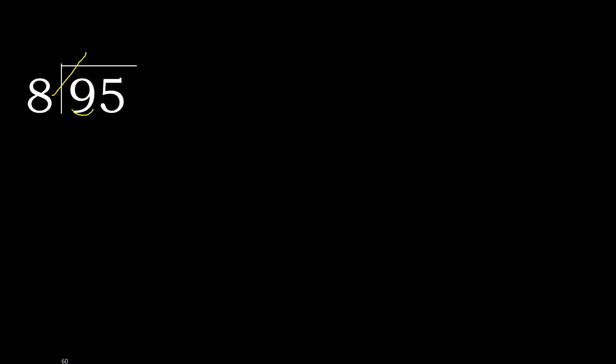8 multiplied by 2 is 16, is greater. 8 multiplied by 1 is 8, is not greater. 9 minus 8 is 1.